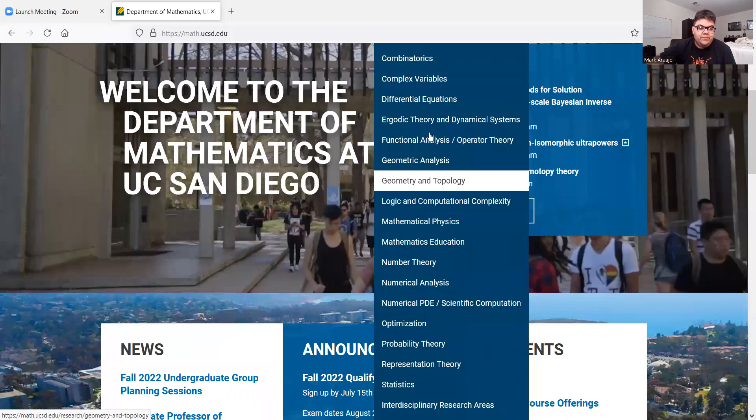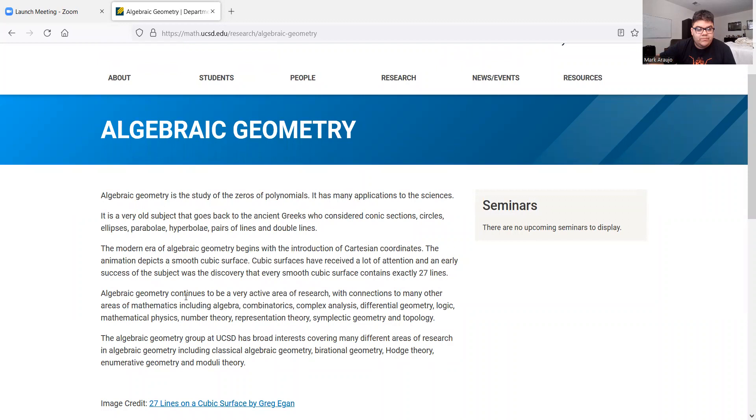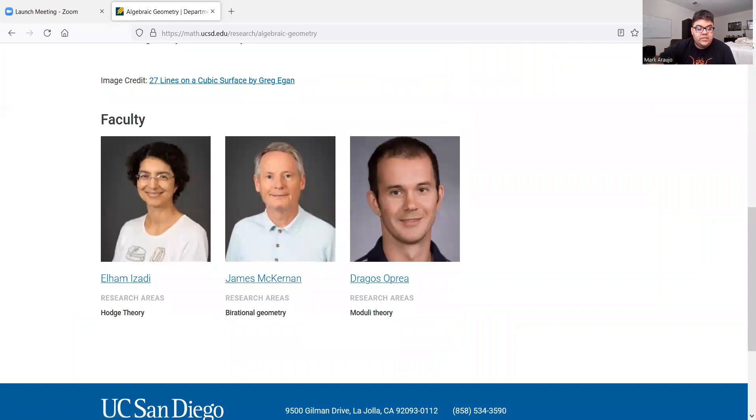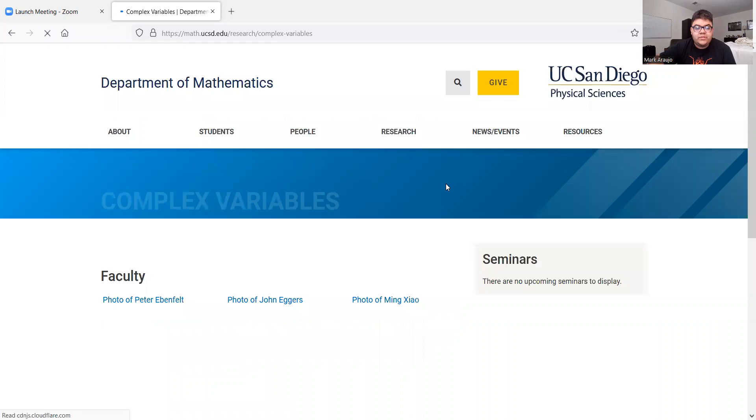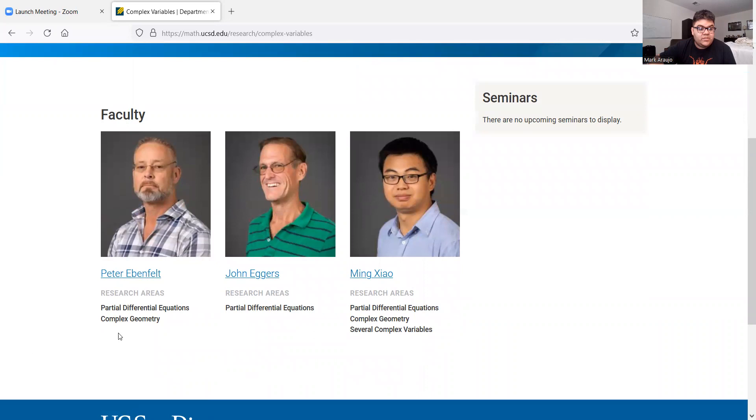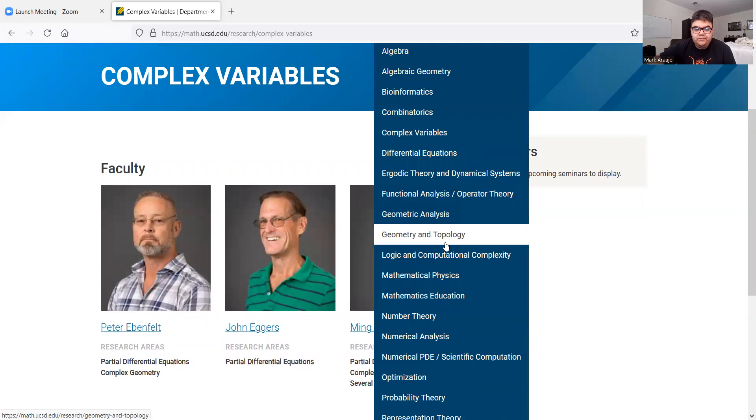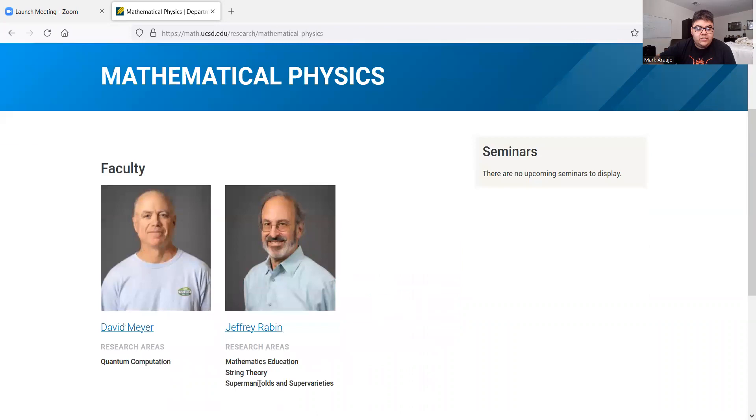Let's look at algebraic geometry first. There's zero polynomials, there's no applications. And active research. Some faculty that study it. Let's look at complex variables. Several complex variables, complex geometry. Mathematical physics. String theory, supermanifolds, supervarieties, et cetera. Sounds pretty good.